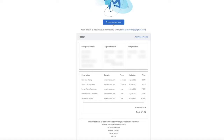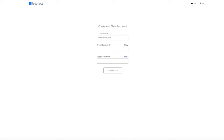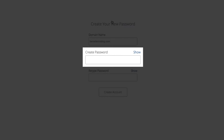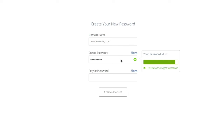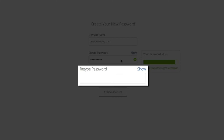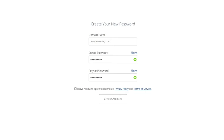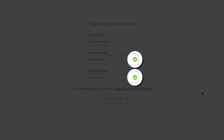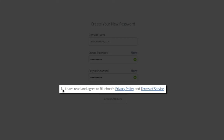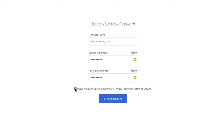Now the next thing you want to do is create a password for your account. Click the Create Account button, and you'll be taken to the page where you'll manage your password. Simply enter your desired password and be sure to make it strong yet unique. Bluehost has a Suggest Strong Password feature that will auto-generate a strong password for you. I highly recommend copying and pasting the password in a safe location like an Excel spreadsheet or a Google Doc. After you've created your password, check the small box confirming you've read and agreed to the Bluehost privacy policy and terms of service, then click the Create Account button.